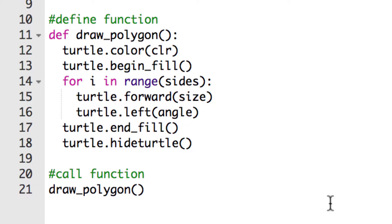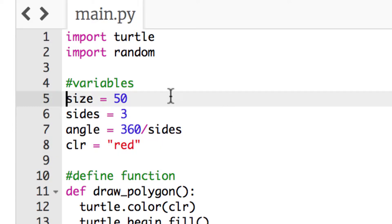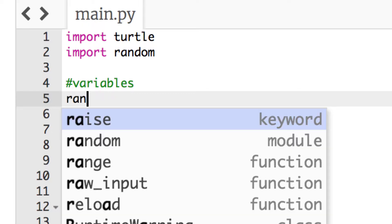The first thing we're going to do is create a random number of sides so the polygon can be various types — we're not doing a random size, just random sides. So this sides variable is going to have to change. We need to create a random number between 3 and 10, and we can just make a range using a random number. I'm going to go before the sides variable and create a new one — I'll call it ran_sides, because this is specifically for the number of sides.